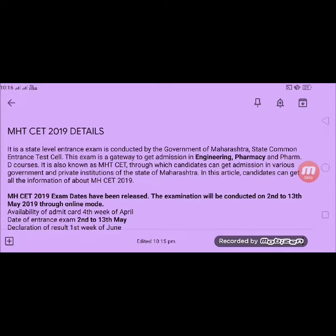Today we are going to talk about MHT-CET exam in 2019. This is a state level entrance exam where you will get admission in different courses such as Engineering, Pharmacy, B Pharma, M Pharma, and Pharma IT courses. Other government and private colleges belonging to the state are also included for admissions through this entrance exam.